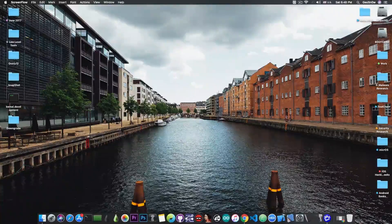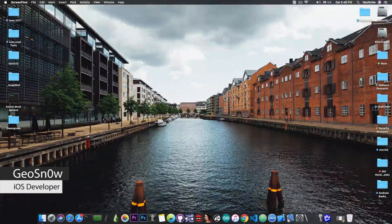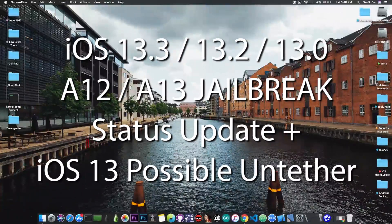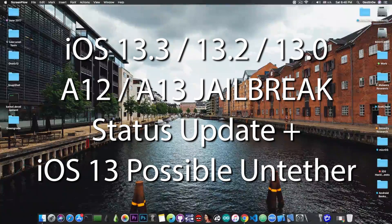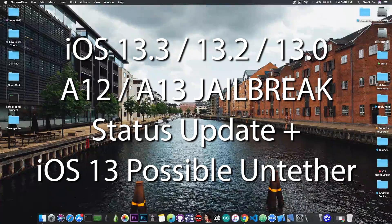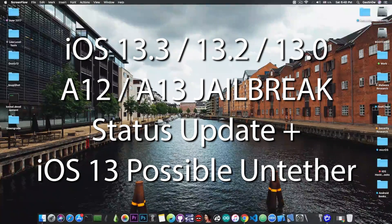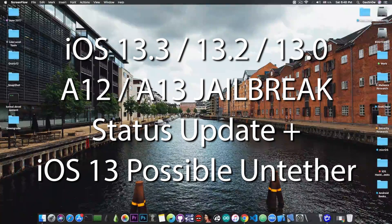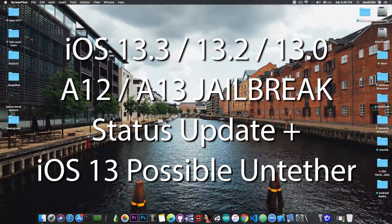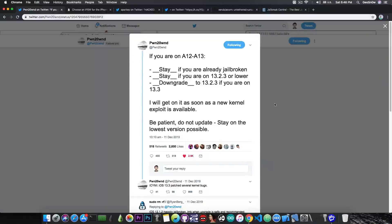What's going on YouTube, Geosnoreit here. In today's video we're discussing the status of the A12 and A13 iOS 13.3, 13.2, 13.1, 13.0 jailbreak, and we have some news about the untether we talked about a couple videos ago, so stay tuned.